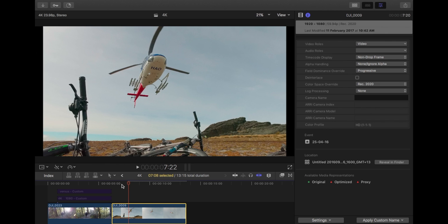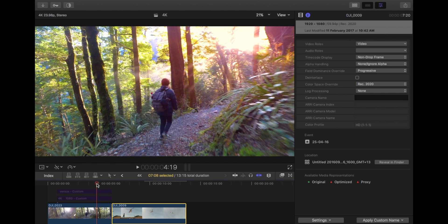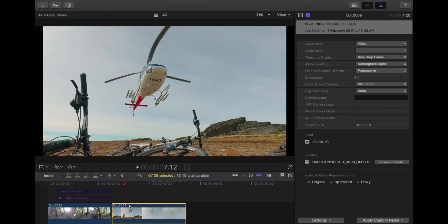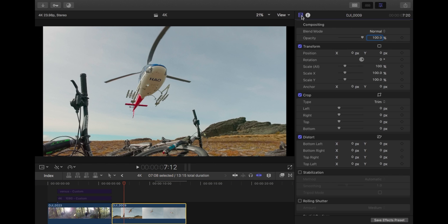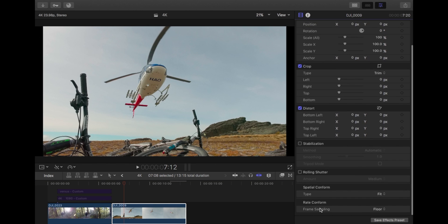You can see that it's a 1080 clip over here, 1920 by 1080. So now I have a 1080 clip in the 4K project and it looks like it's normal, it's fitting the 4K size. How it does that is if you go to the inspector here and you go down to the bottom, you'll see this spatial conform.